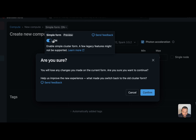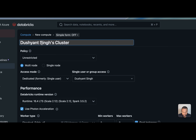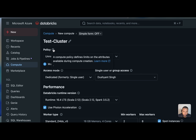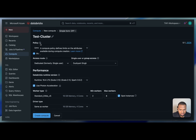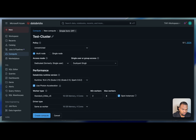Let's turn off the simple form and walk through the full creation options. You provide a cluster name — for example 'test cluster'. For policy, click the info button to learn more: a compute policy defines limits on the attributes available during compute creation, such as who has access and what the maximum instance size is. You can set this to 'Unrestricted' to have full control.